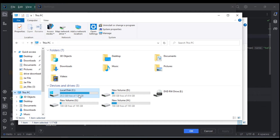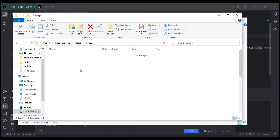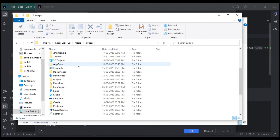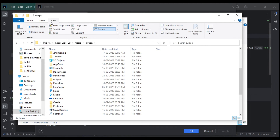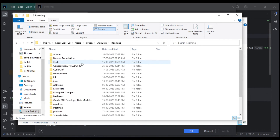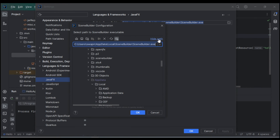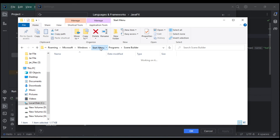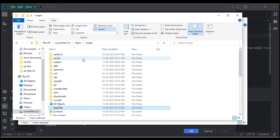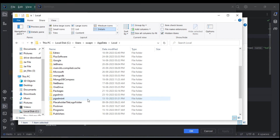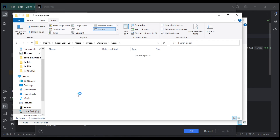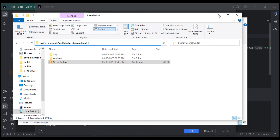Navigate to C:\Users\[your username]\. The AppData folder is hidden, so go to View and check 'Show Hidden Items'. Then go to AppData → Local and search for 'SceneBuilder'. Copy the path to the Scene Builder executable.